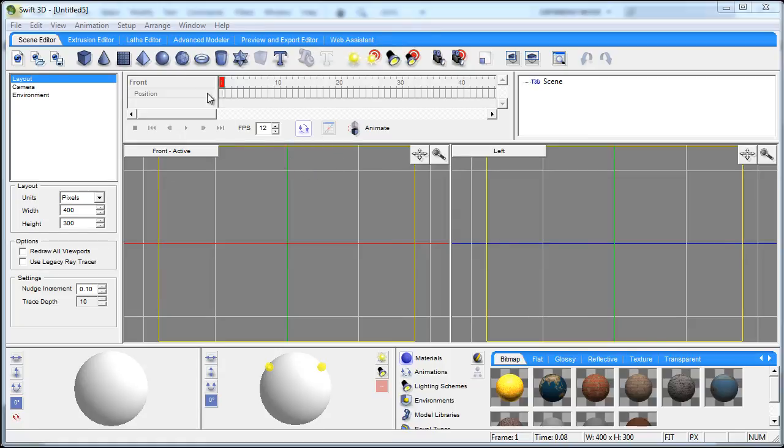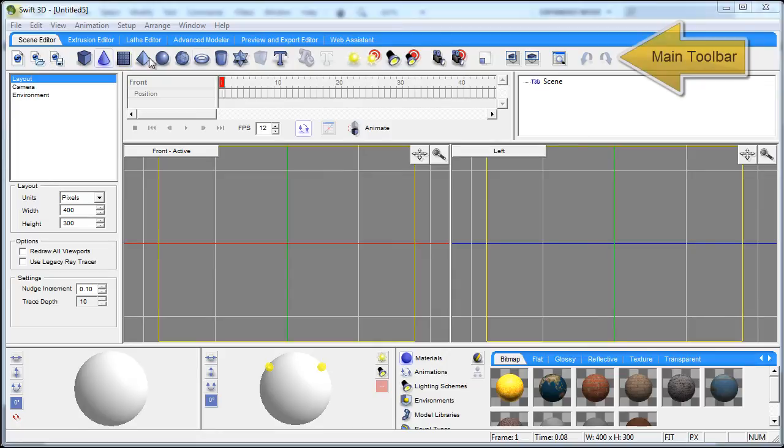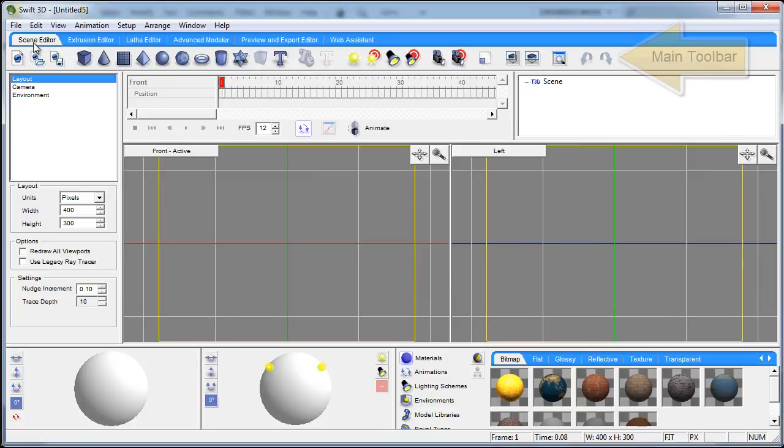Now first we have the main toolbar here and above the main toolbar you're gonna find tabs which allow us to get to the main scene editor,